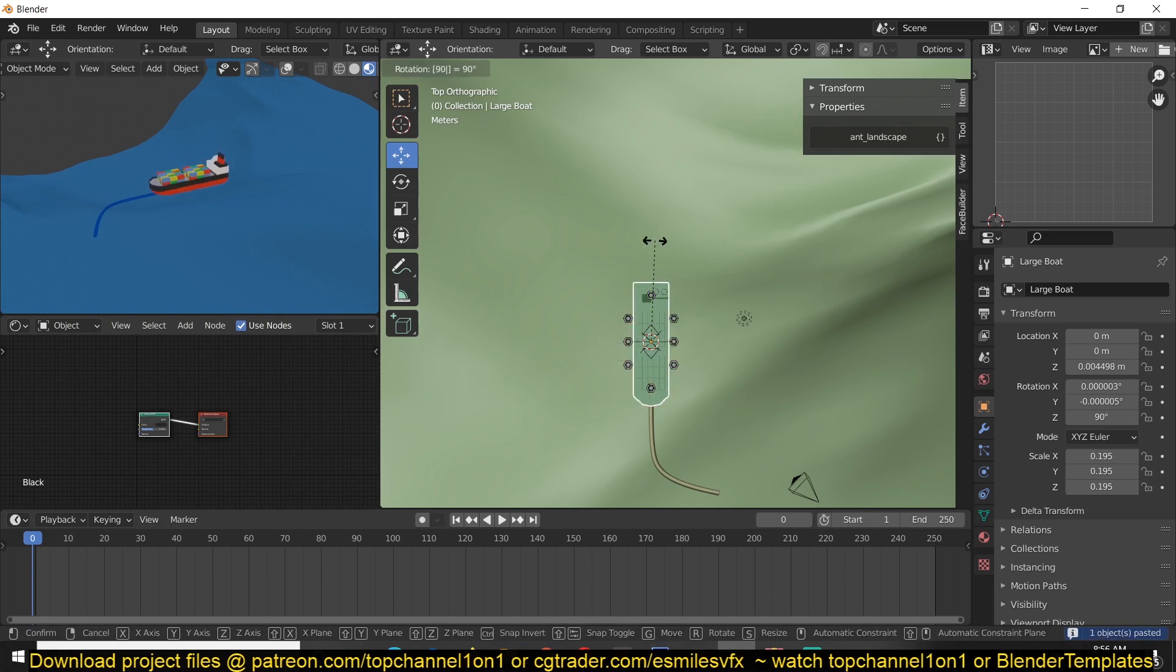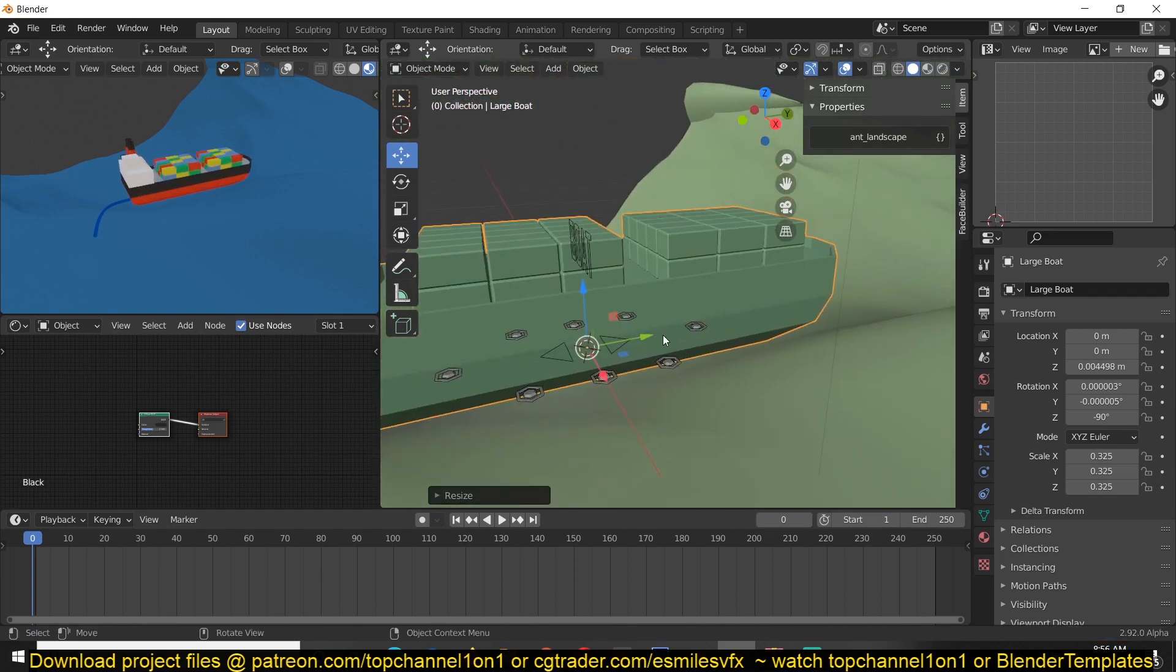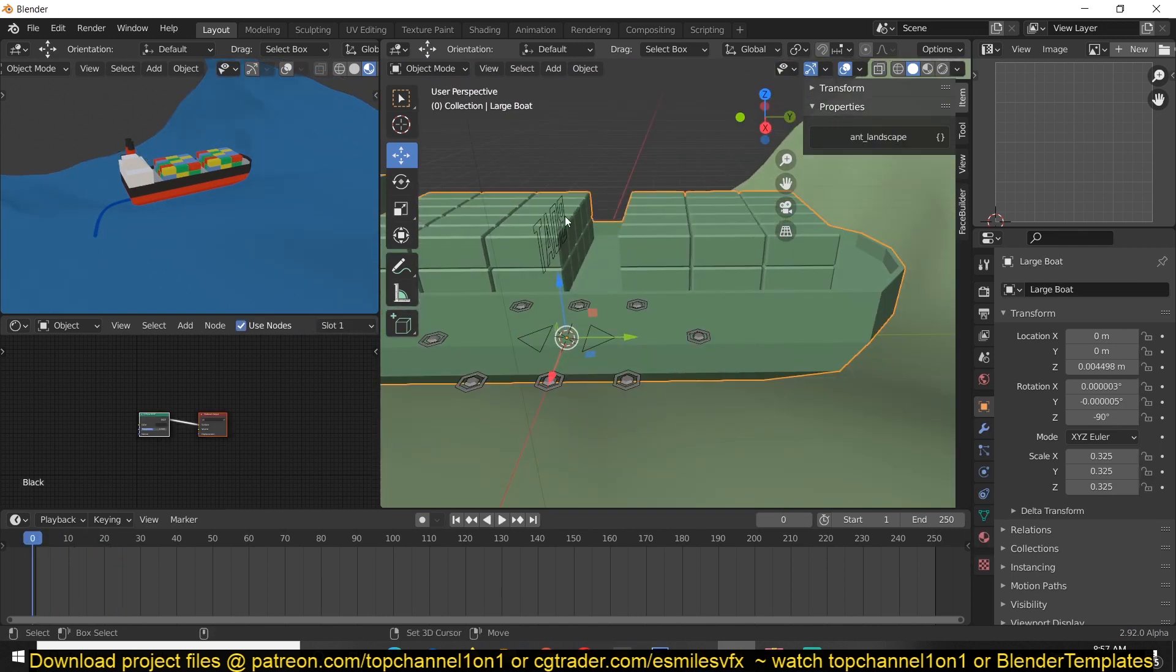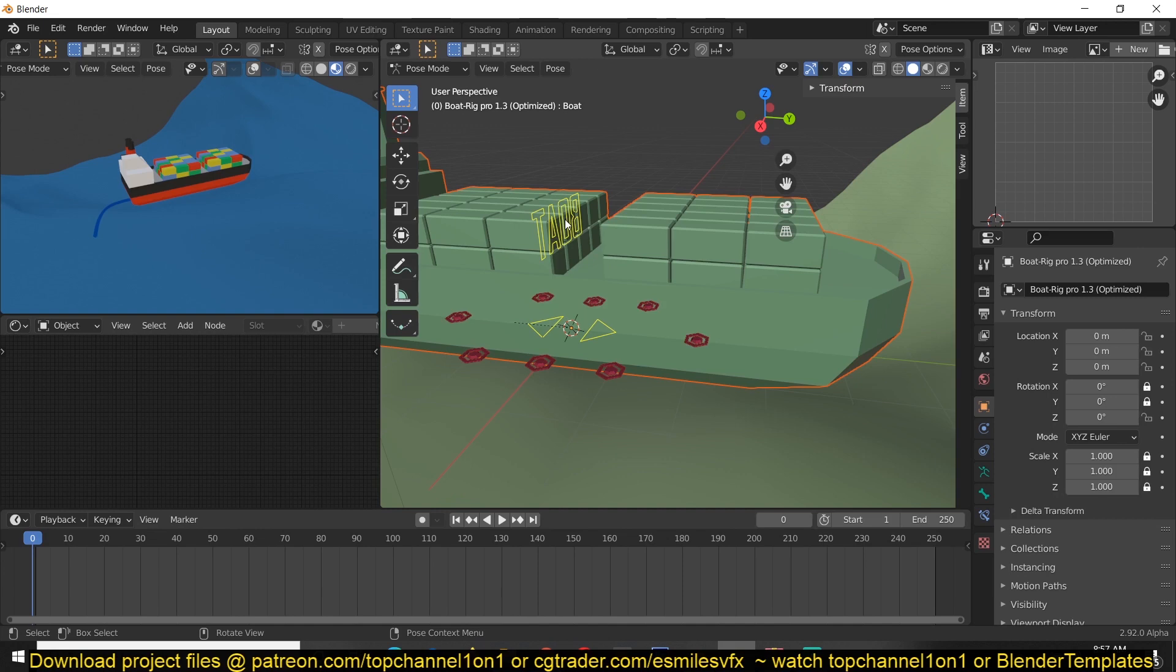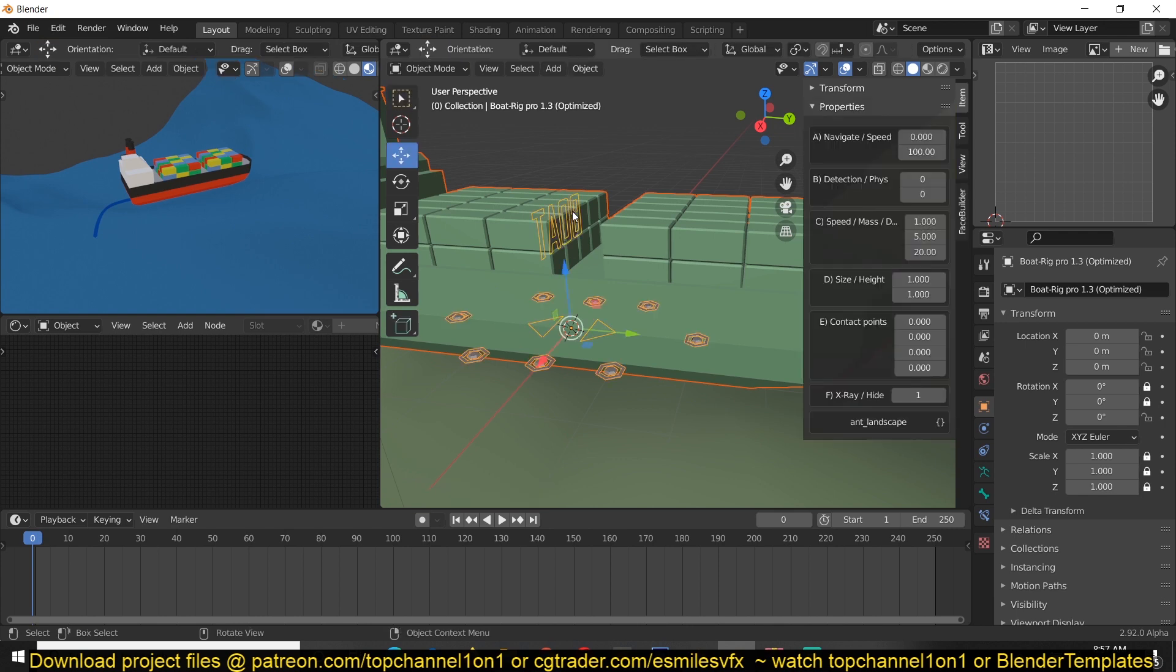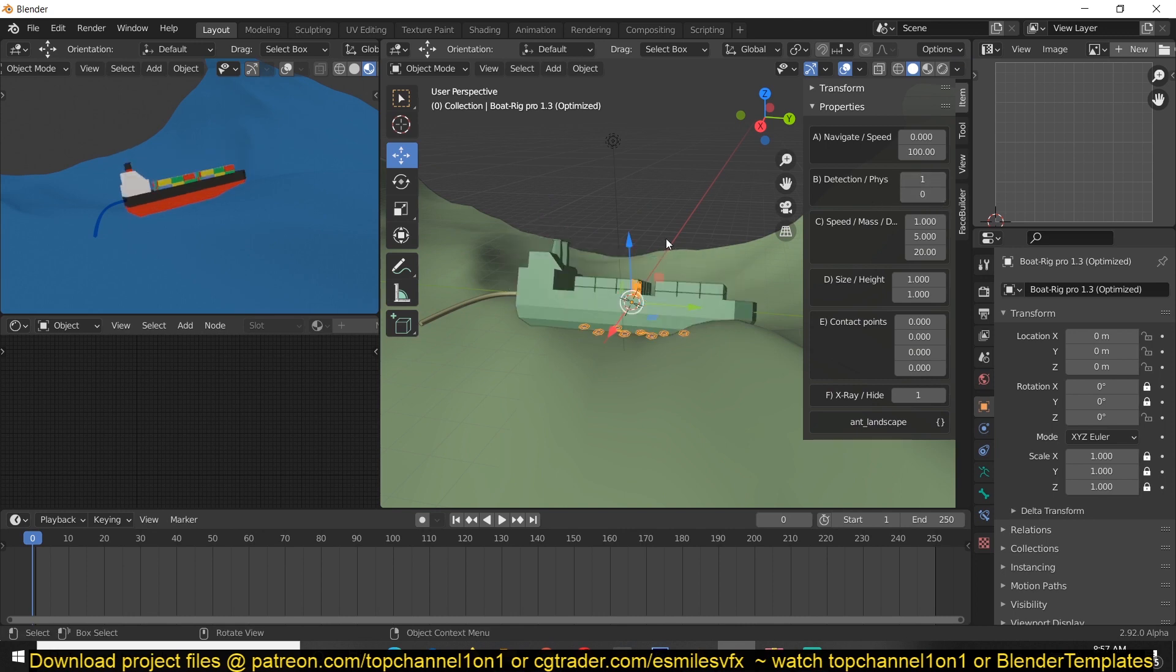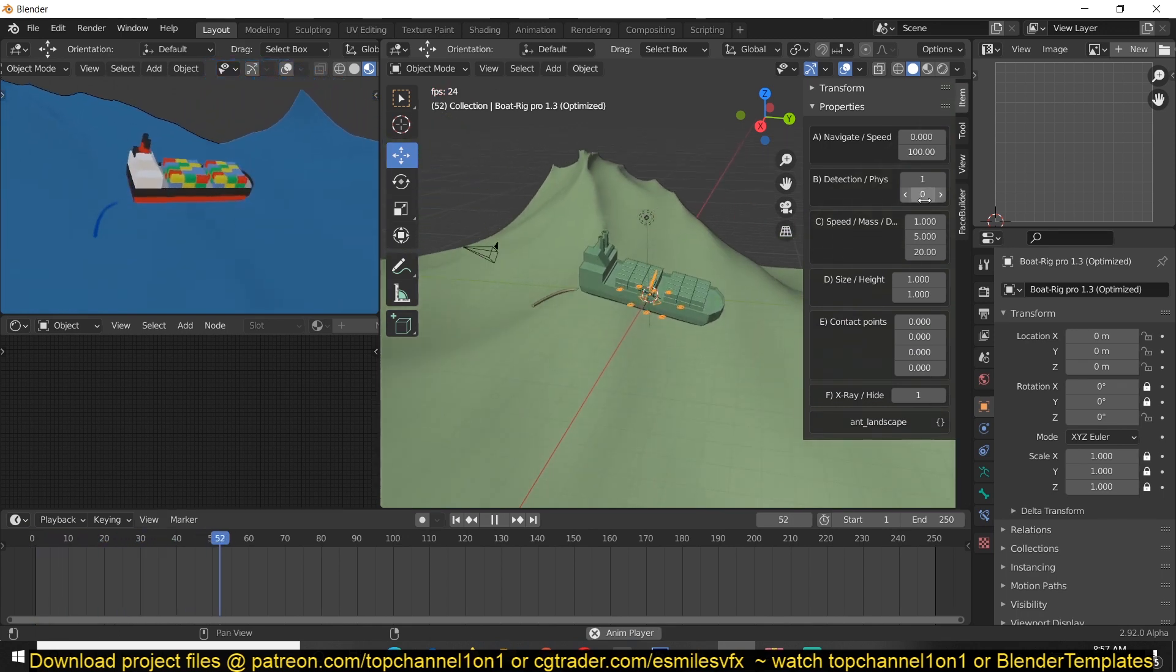Nothing is working because I haven't parented this to the boat. I just select the boat and then the rig, Control Tab, and make sure that I have this boat text selected, not any other bone but this one, then Control P, parent to bone. Now it should be ready to go. I just select the rig, select detection, and we have our boat.